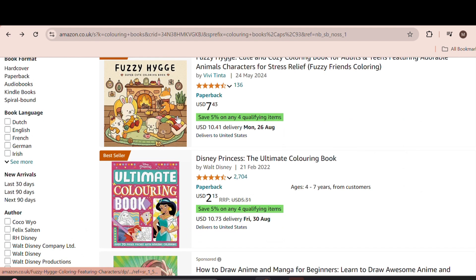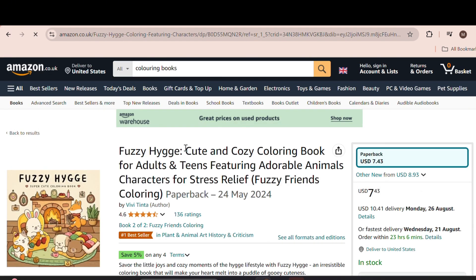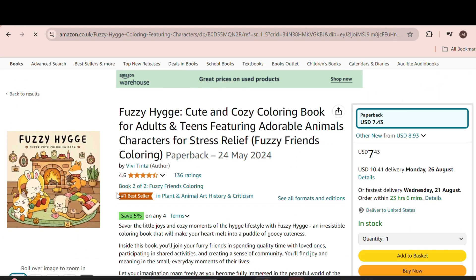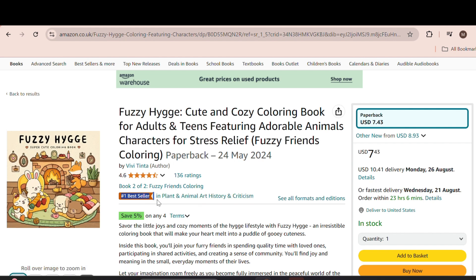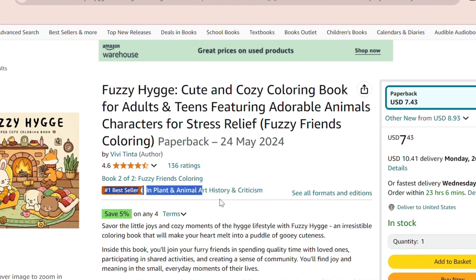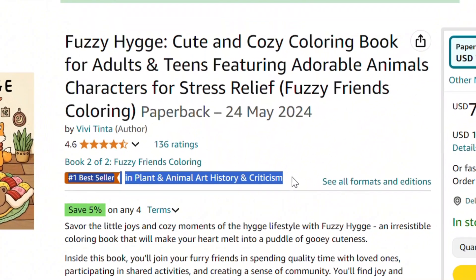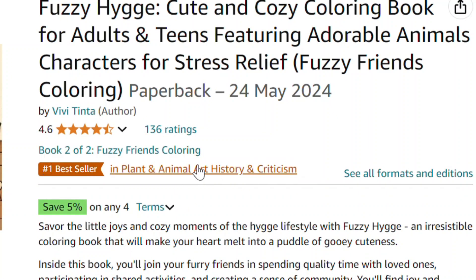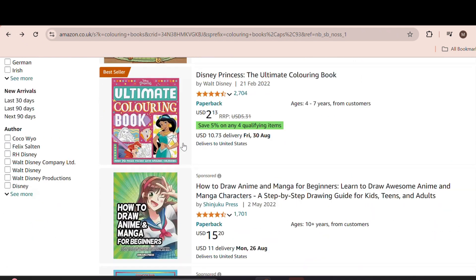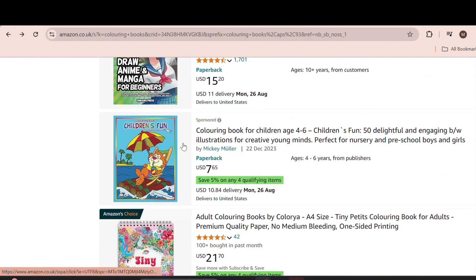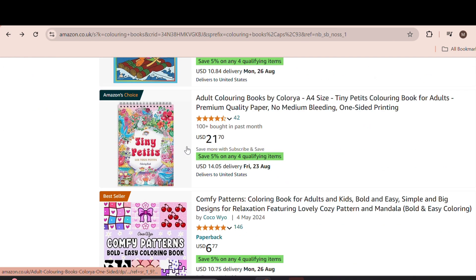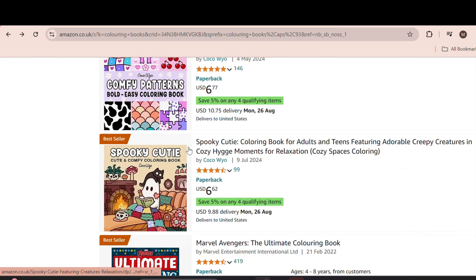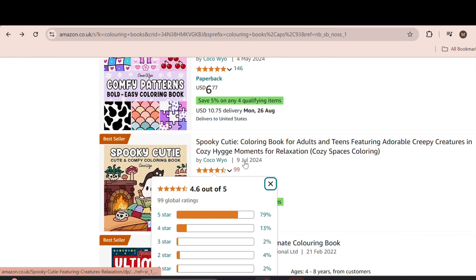The category that you want to consider, for example, is shown when you click on a book. It displays the category, such as number one best seller in plant and animal history and criticism. You can write down the categories that you want to rank in, just to get an idea of what other books are also ranking in.